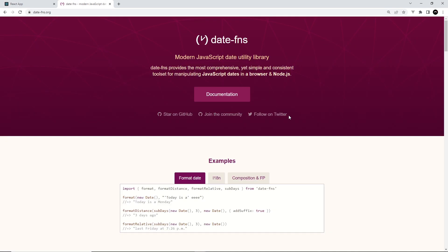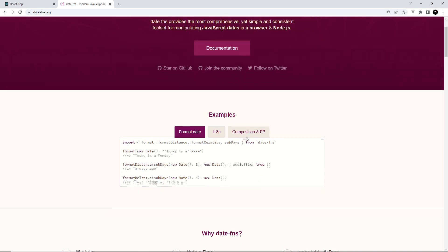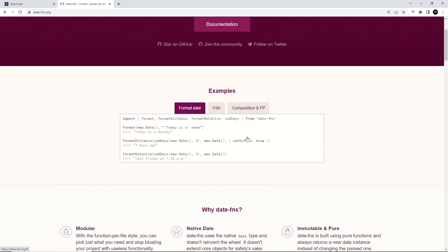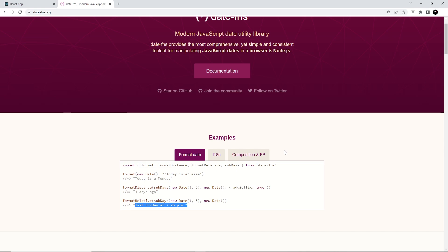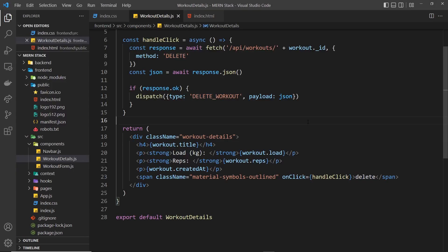This is a package we can install into our project using npm, and it gives us basically a load of functions to format dates and times differently. So we can have our date display something like 'three days ago' or something like this. Let's go back to our code now and try to install this.